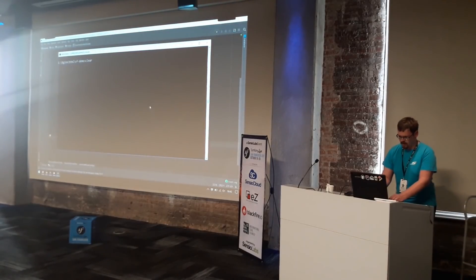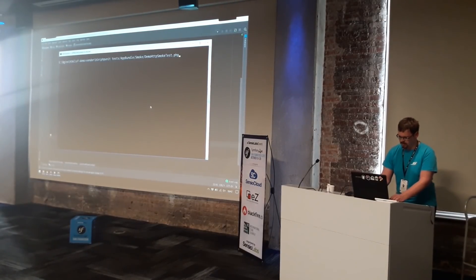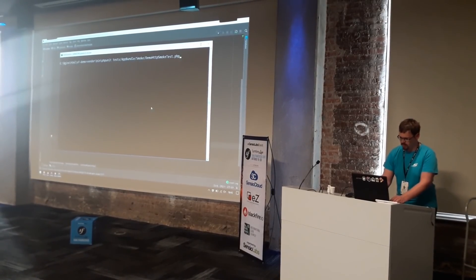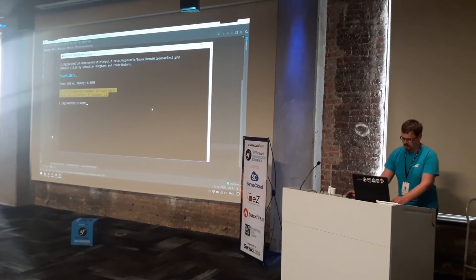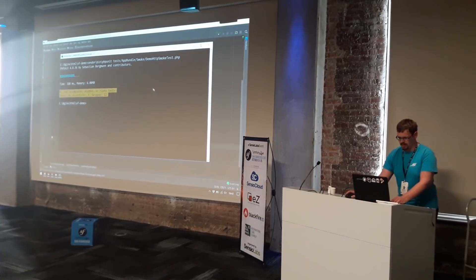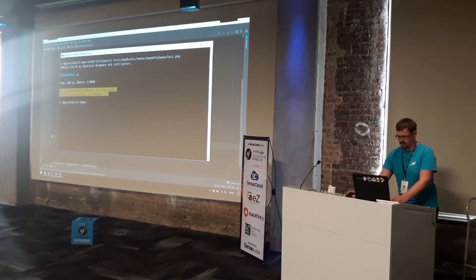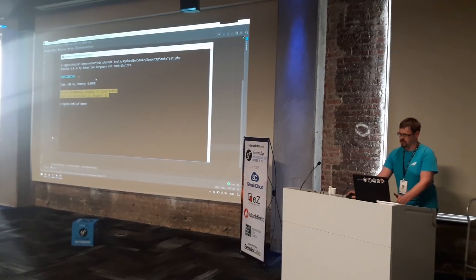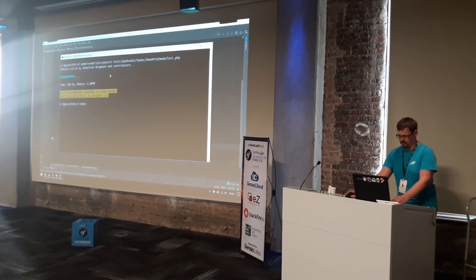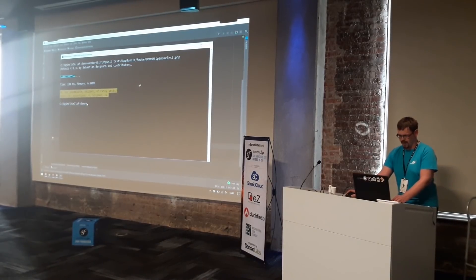Now I just run PHPUnit. It skips some routes and checks the other ones. And it's OK.